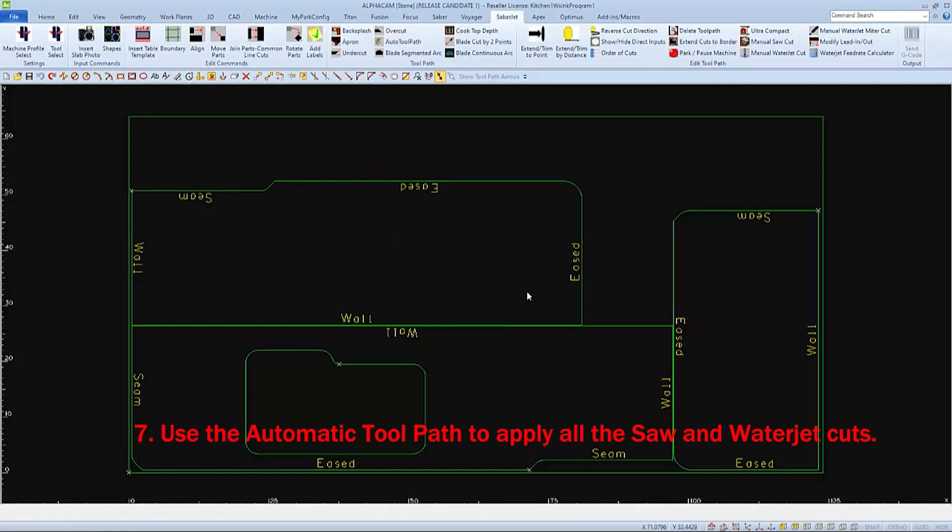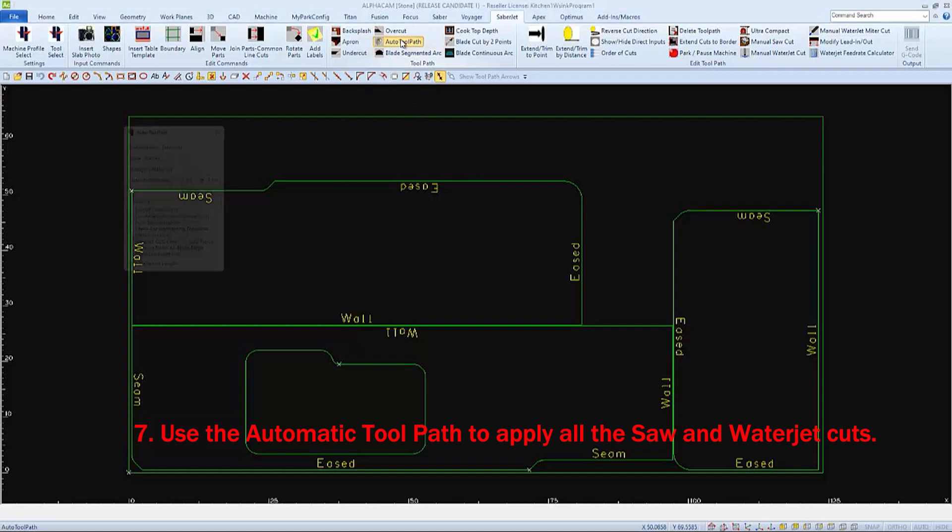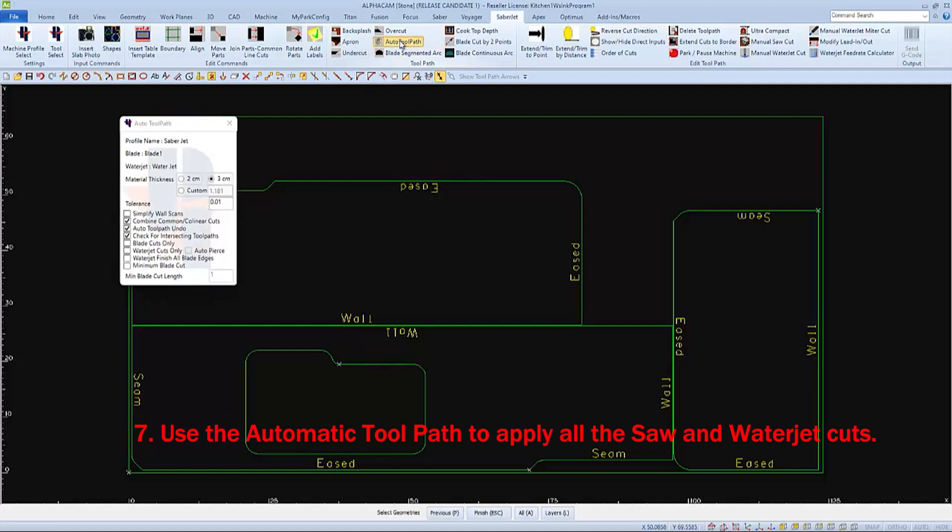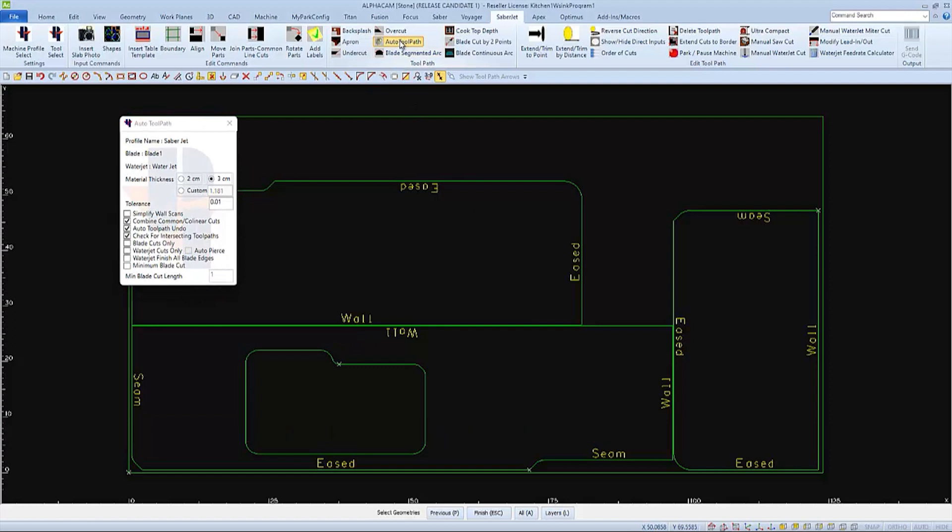We'll use Park Industries Auto Toolpath function to make the program. This can be found on the Sabrejet tab. When the pop-up window opens, first verify that the correct tools are selected. If you need to change them, that can be done through the tool select icon.